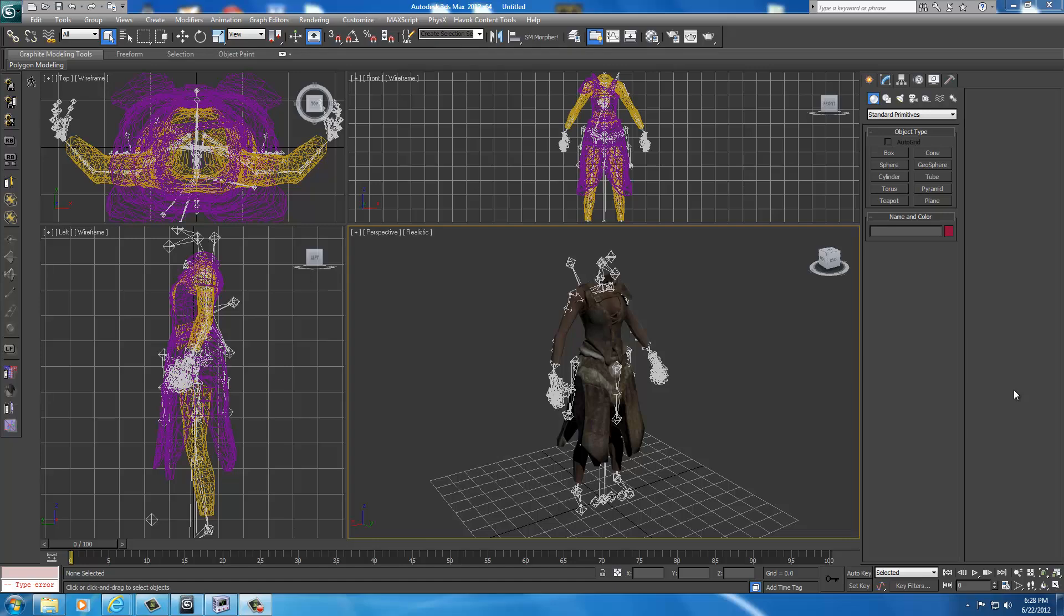So this first video is going to be focused on what applications you're going to need. The first application you're going to need, of course, is 3DS Studio Max.